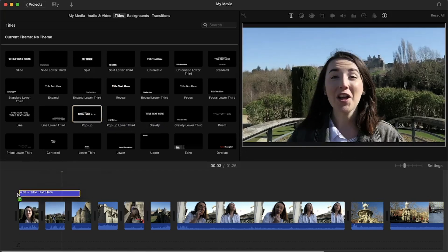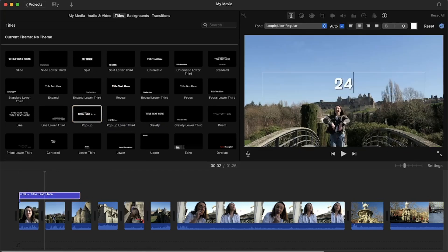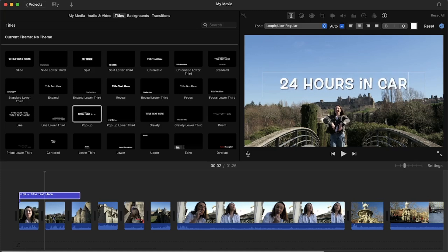Let's drag and drop one onto the video in the timeline. To type out your own text, select the text in the text box, delete it, and type out whatever it is you want to appear on screen.